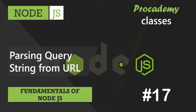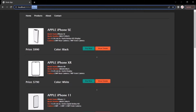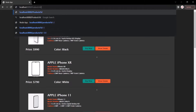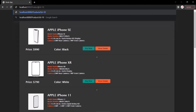In this lecture, let's learn how to pass a query string from a URL in Node.js. We already learned what a query string is. A query string is basically a key-value pair which we specify after a question mark. For example, currently we are in the products resource. After products, if I type question mark and say id equals 10, this id here is a query string.